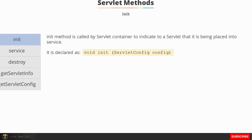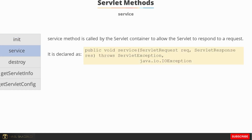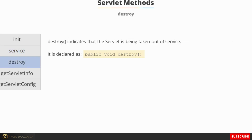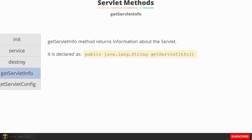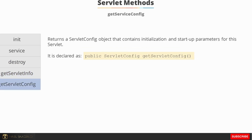The init method is called by the servlet container to indicate that the servlet is being placed into service. It is declared as void init and takes a ServletConfig object. The service method is called by the servlet container to allow the servlet to respond to a request, taking a request and response object. The destroy method indicates that the servlet is being taken out of service. getServletInfo returns information about the servlet, and getServletConfig returns an object containing initialization and startup parameters.